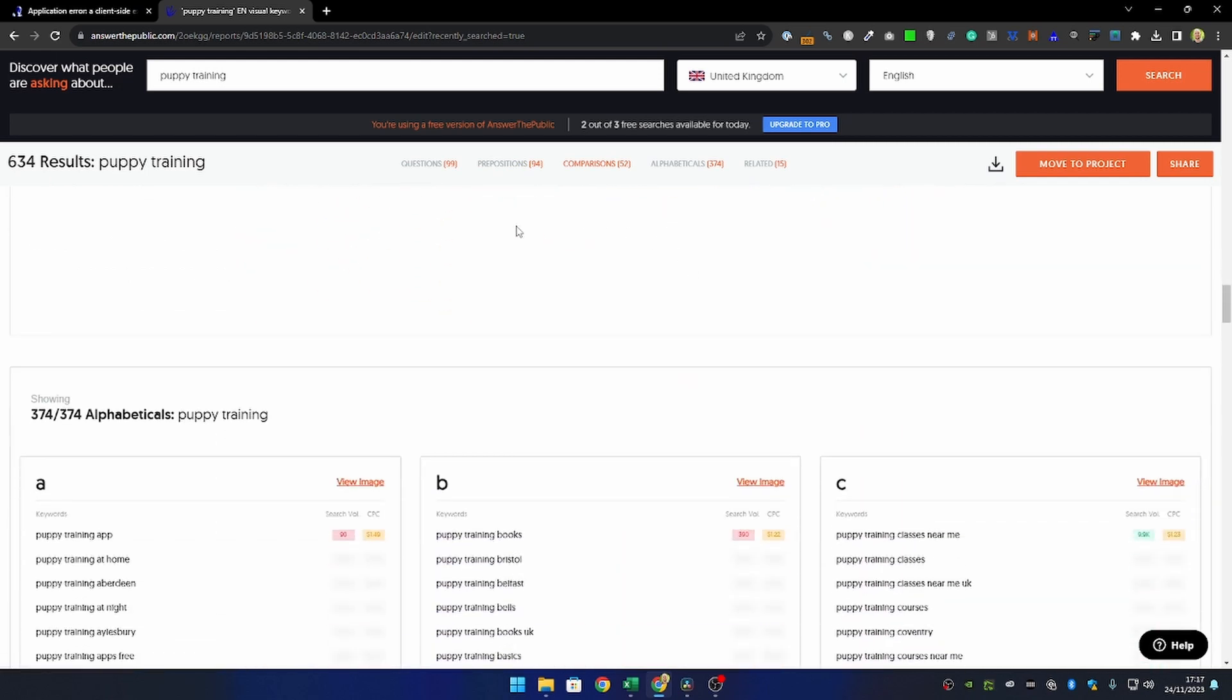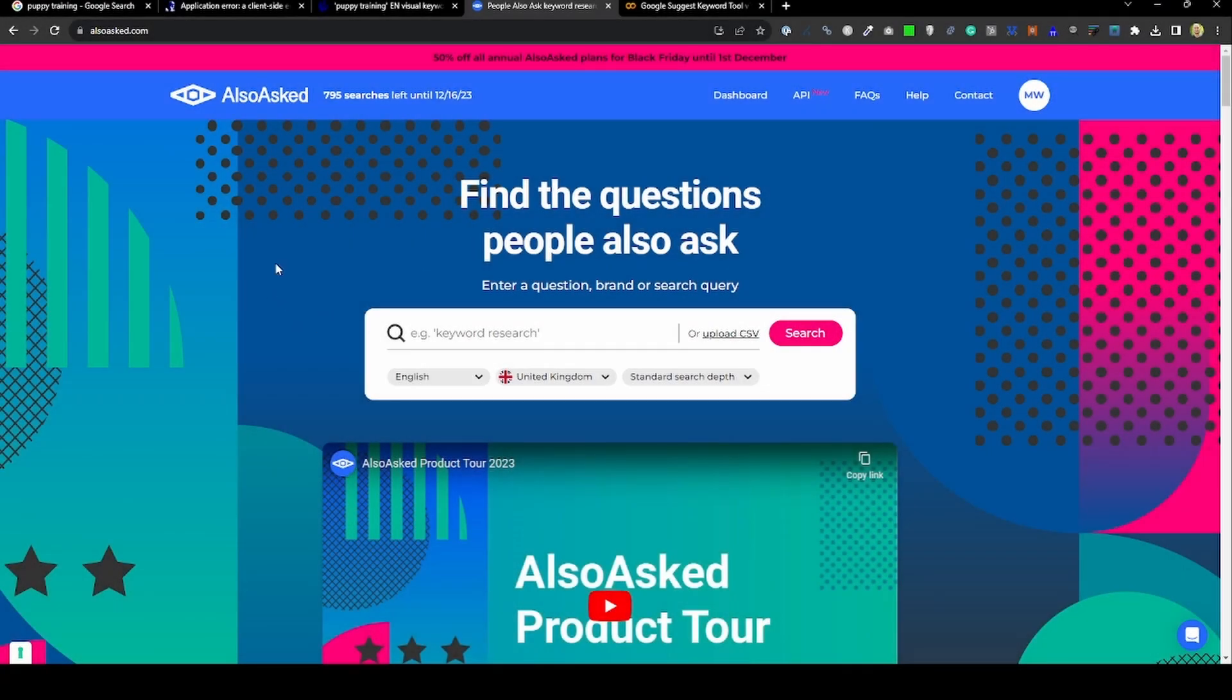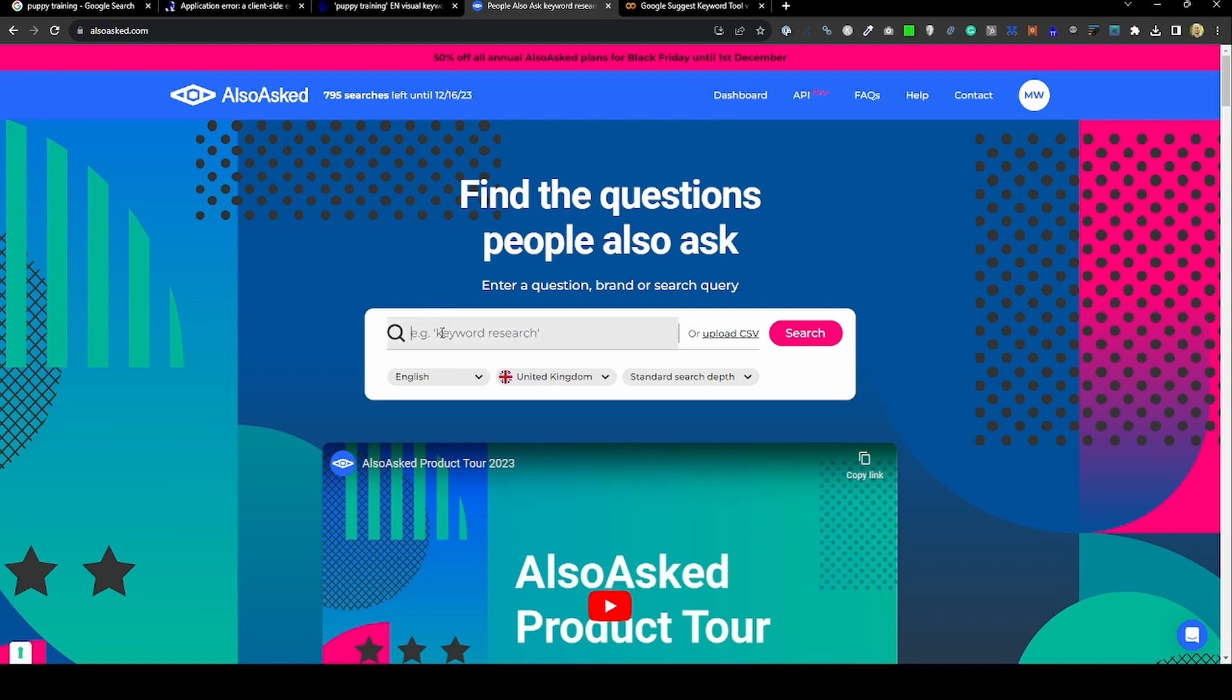You've got the option of downloading the data as well, and this does something very similar to my script, which is just doing the alphabet, different prepositions, comparisons, etc. Lastly, Also Asked is very similar in terms of it's a freemium model. You can have three free searches per day without registering.